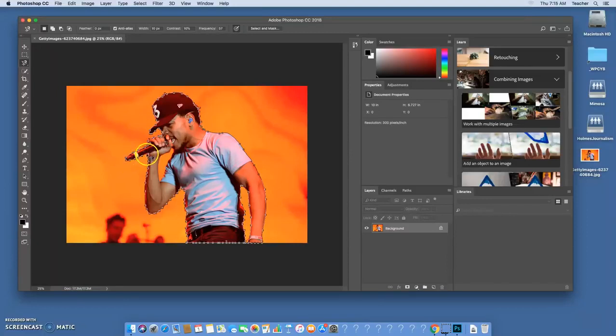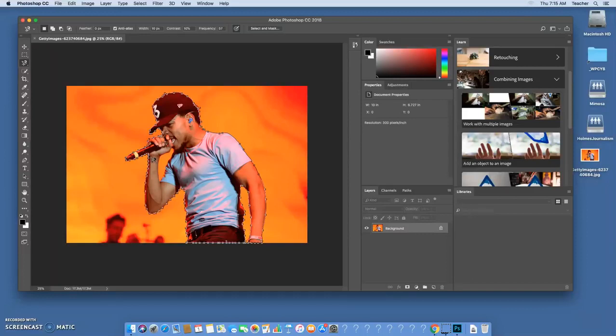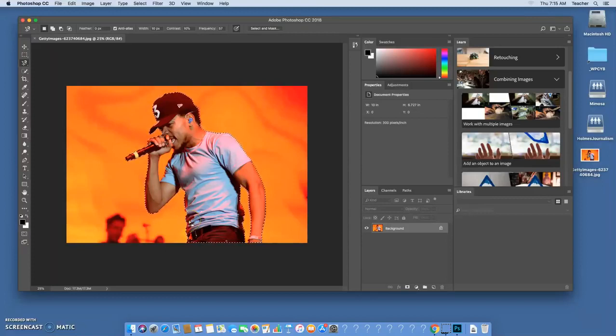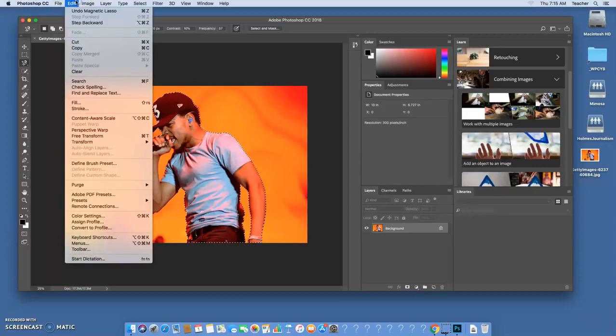Now here's the trick. Once you get back to your first dot, you want to hover over it and you notice that a circle popped up on our little magnet lasso icon. That circle means if we click there it closes the image and we have it cut out.